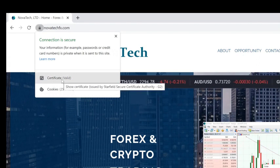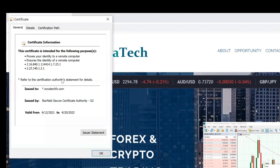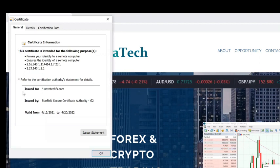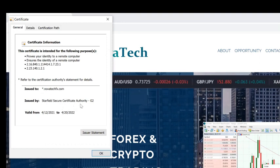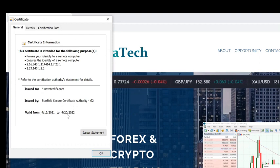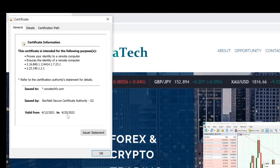If you click on that certificate, it actually shows you it was issued to novatecfx.com, who issued it, and its validity date. They're typically always good for one year.